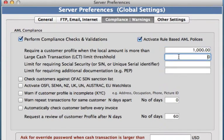Then we can also set the same for a large cash transaction limit threshold. So, for example, anything over $10,000, there's going to be a limit threshold set there.